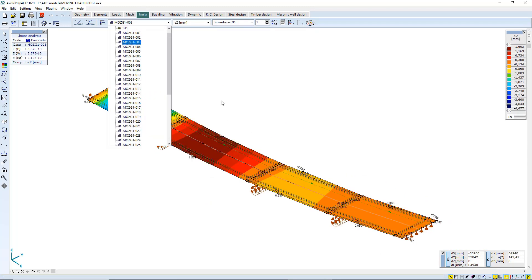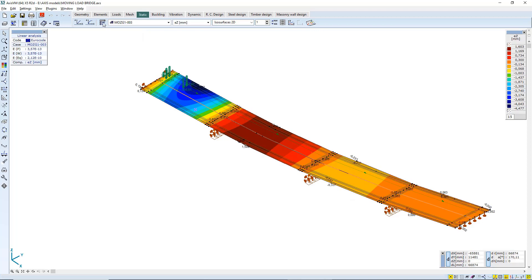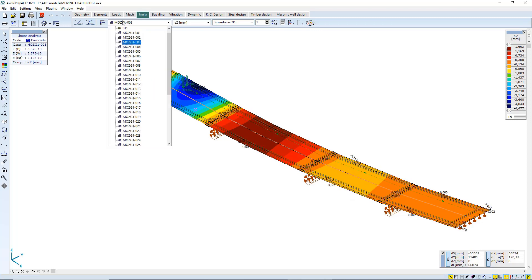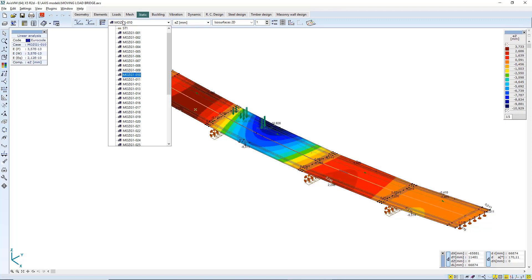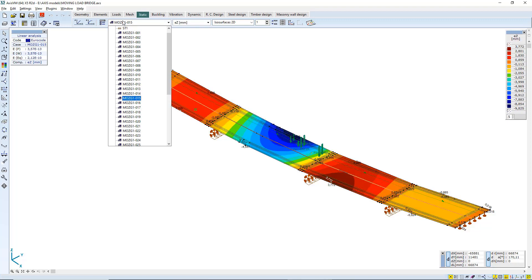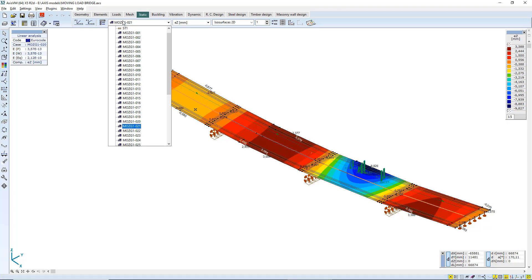You can see the deflection diagram first in each load step. Then you can see how the structure behaves, or you can check the reaction forces the graphical way.